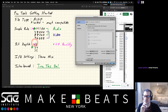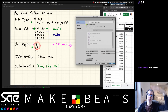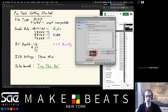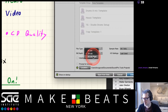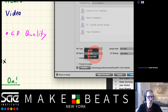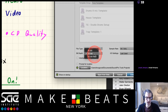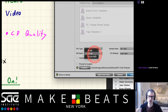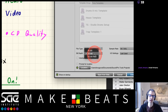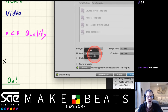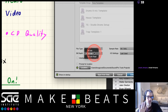Next up is bit depth, which affects the dynamic range - higher is better. Options are 16, 24, and 32-bit float. I still use 24-bit and haven't really gotten into 32-bit float yet. 32-bit float is relatively new and more programs are starting to use it, but 24-bit is what I recommend.